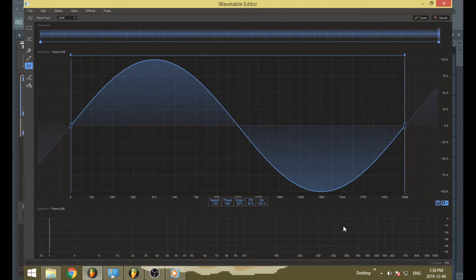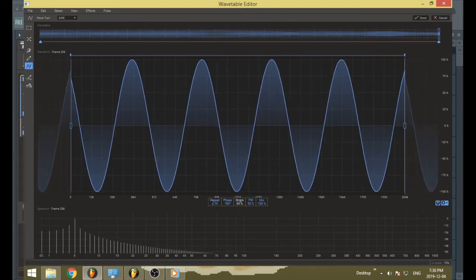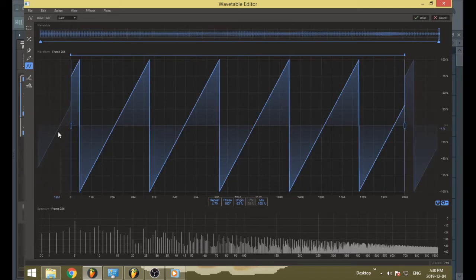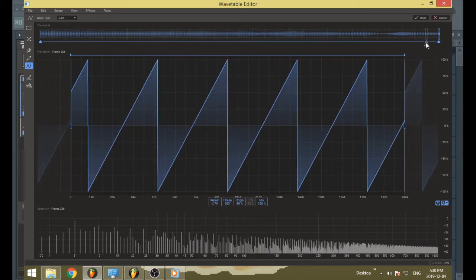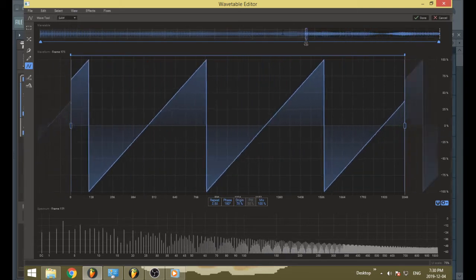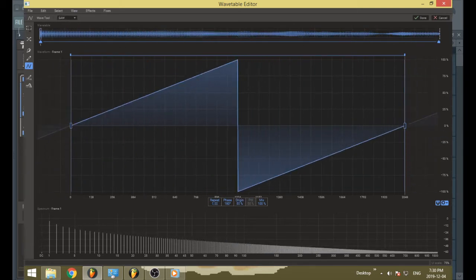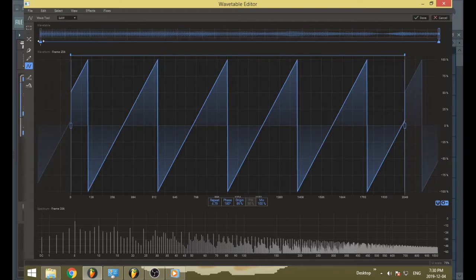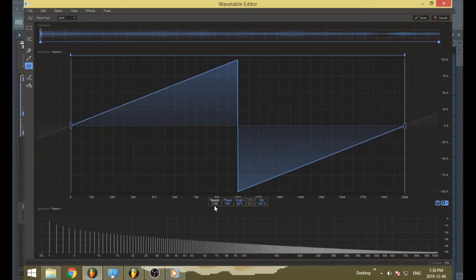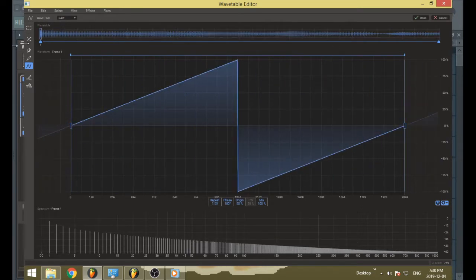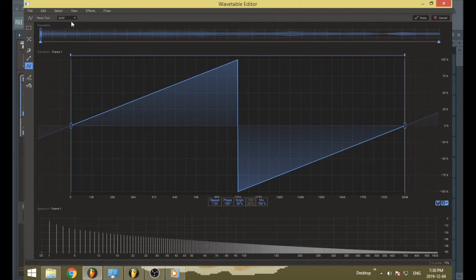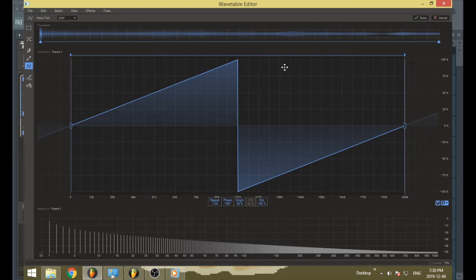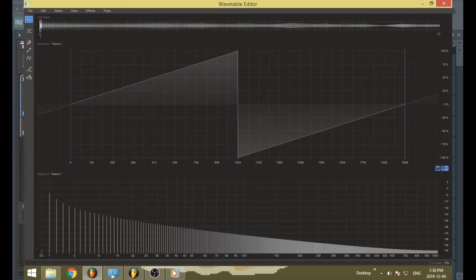at frame number 256, I want kind of a weird saw wave. I can change certain things, but this kind of threw me a little bit when I was learning the wavetable editor. There are some things you can't change, like the wave, and I still forget that. You probably noticed I was kind of like, oh right, you can't change the shape. Yeah, there are certain things you can't change.